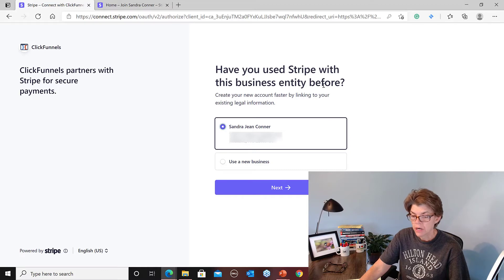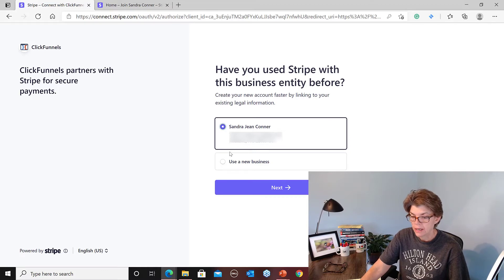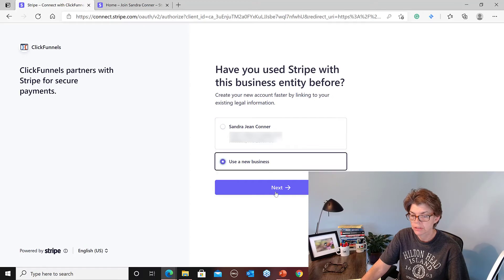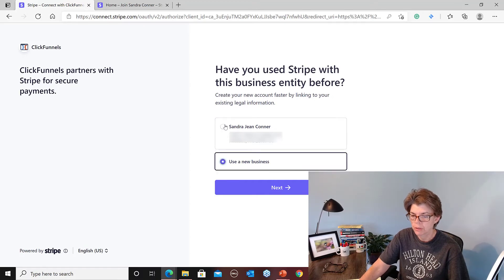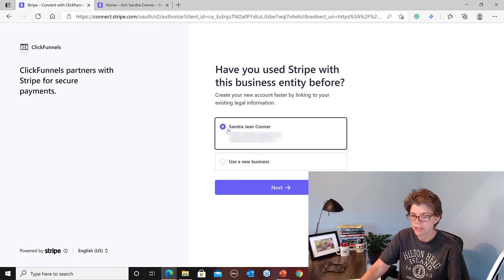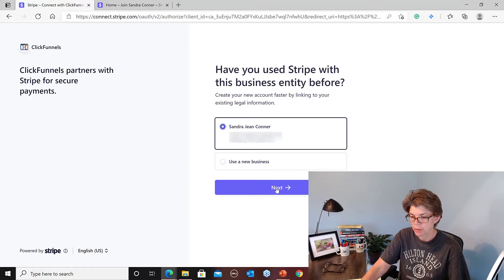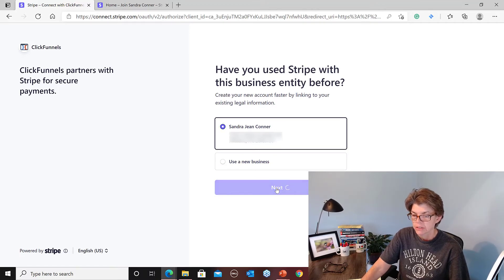Okay, it let me log in. And now it's asking me to select if I've used Stripe before and I have. So let's use a new business. You will not have to do this, oh no, I'm going to use the one I've already done. You will not have to do this unless you already have Stripe hooked up. So just hit Next.